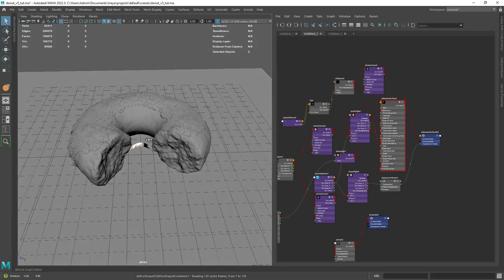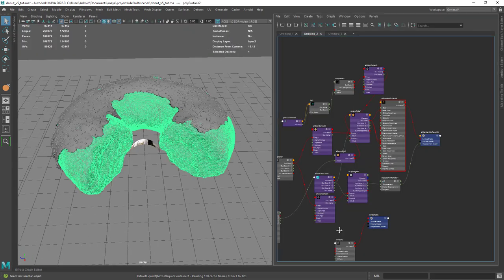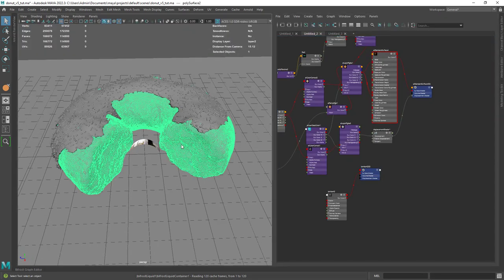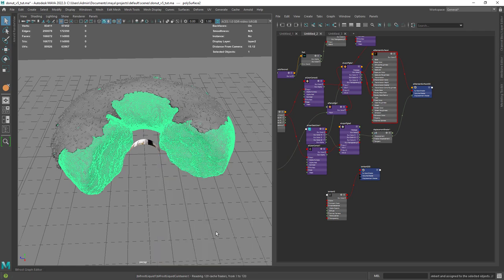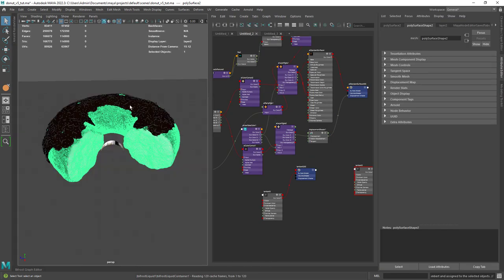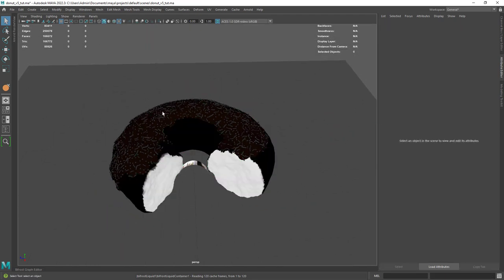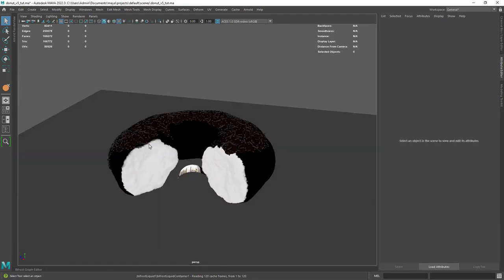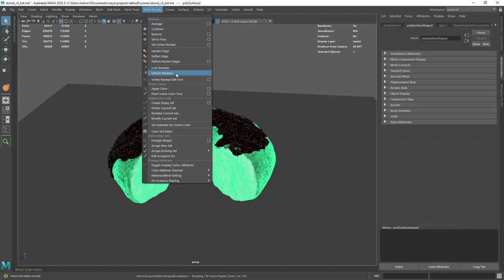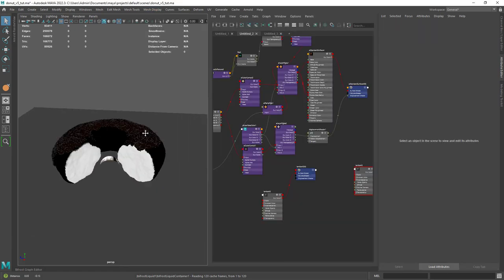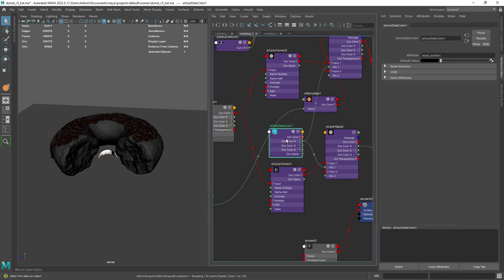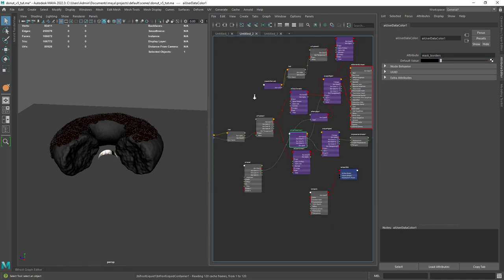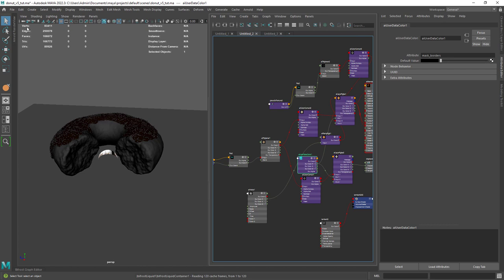So now the donut itself. I started by assigning a lambert so I can paint some vertex information to use as a mask. So I filled the entire shape with black and painted the inner parts with white. Then named the color set to mask borders. And now with a user data color node paste the name of the color set in the attribute field.